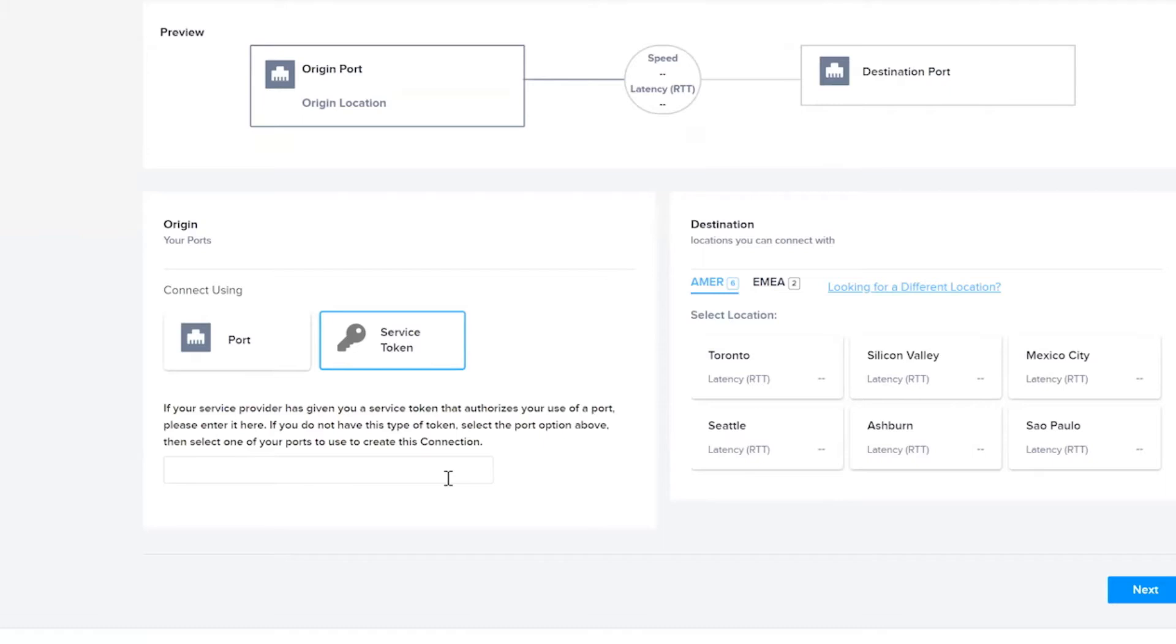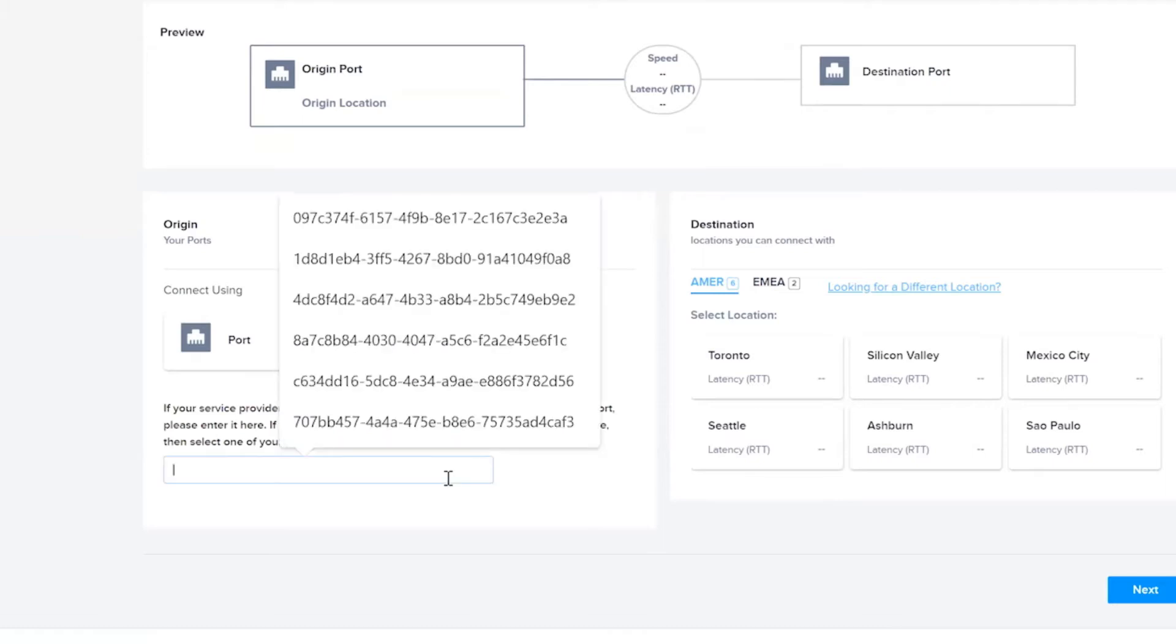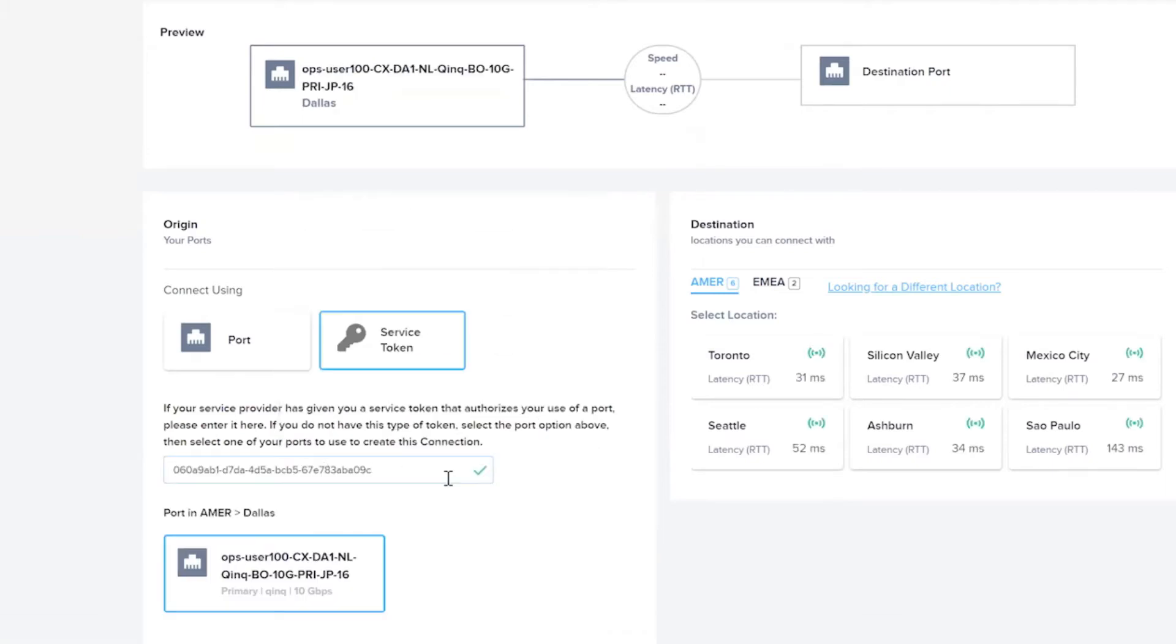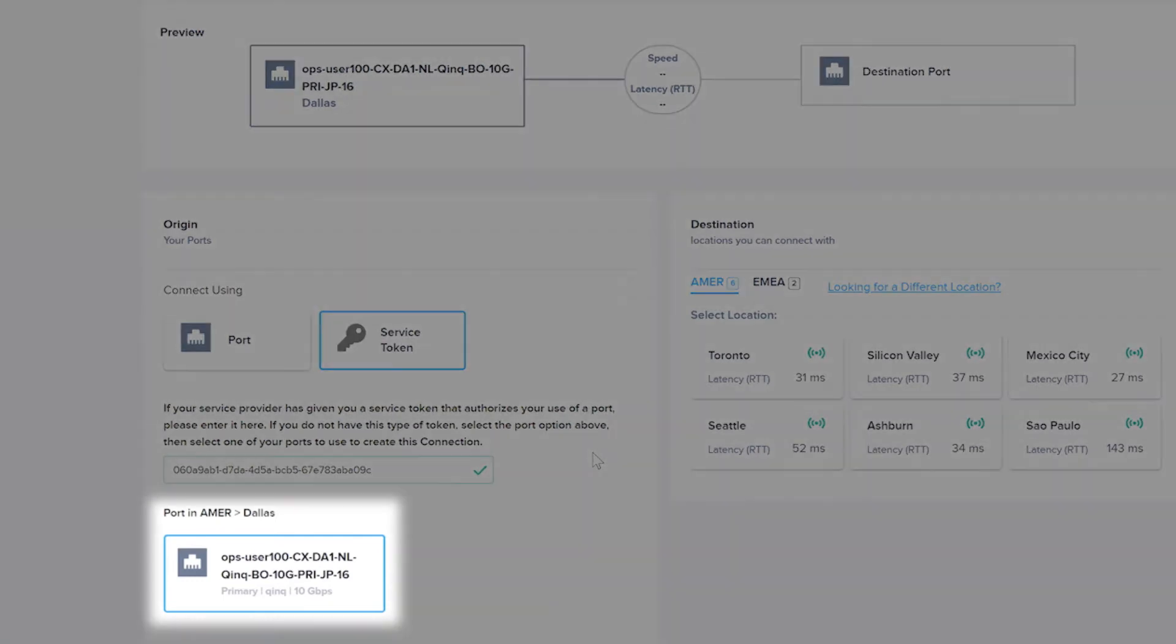Here, you can enter the service token that was shared by the provider. Once the token is validated, you will be able to see details of the port that is associated to that token.